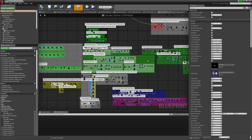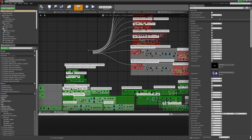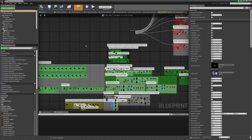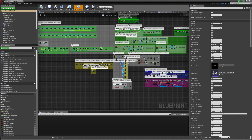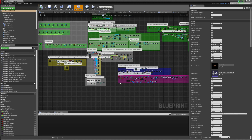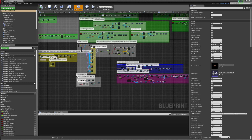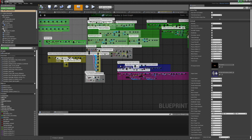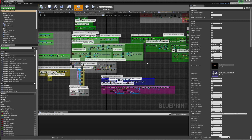For example, greens are inputs, reds are tick events, and brown/yellows are damage. This is for repositioning vehicles and characters, blue is for starting vehicles, and white squares are for anything else.